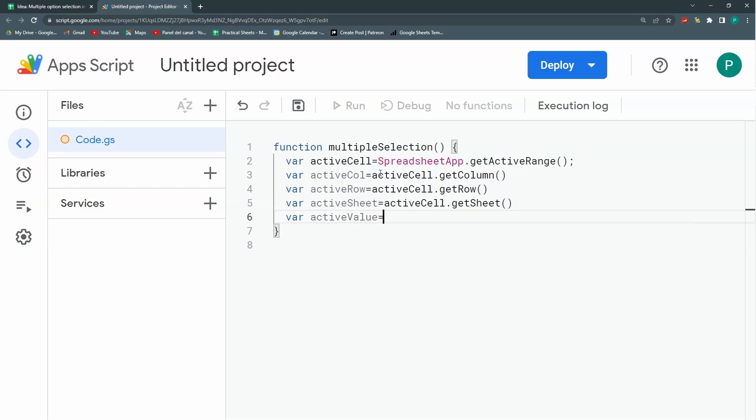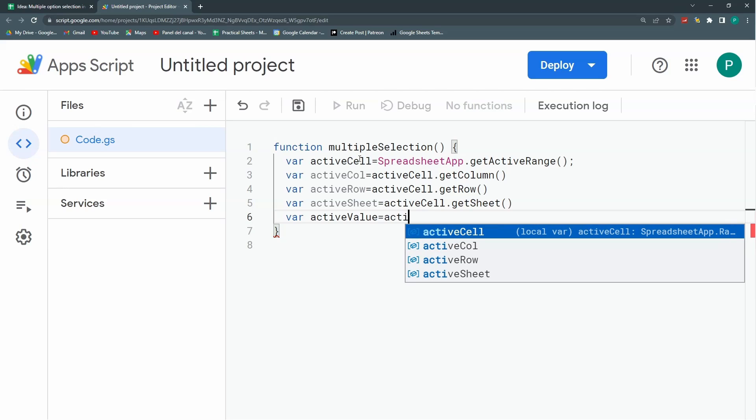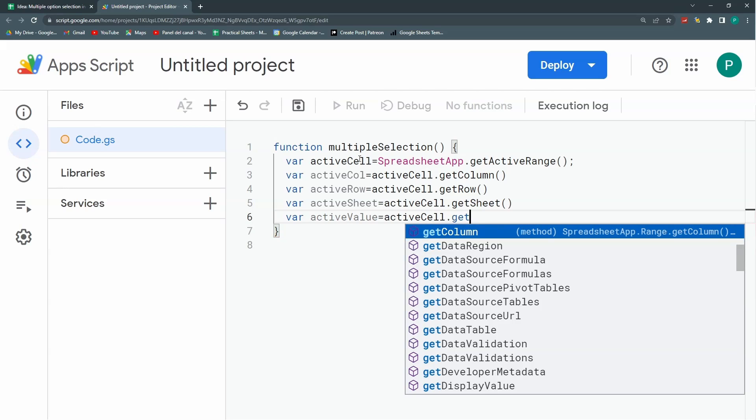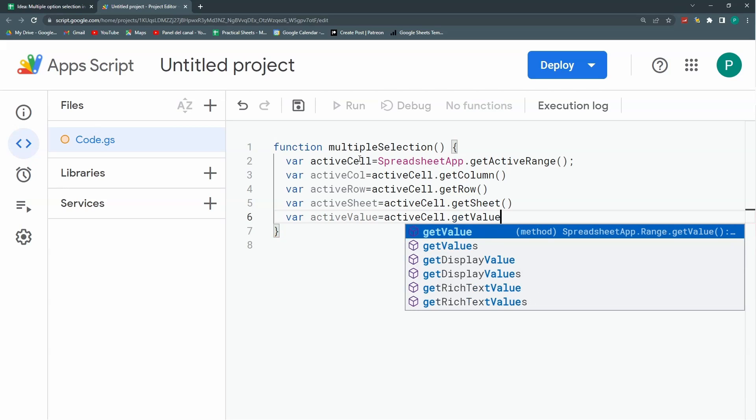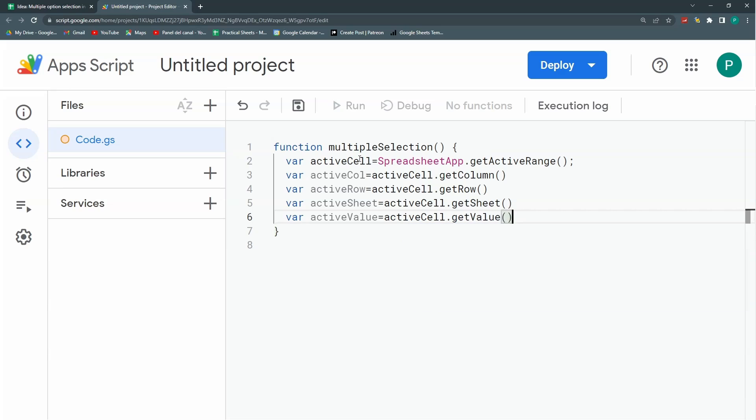Finally, I'm going to need the value. There are two ways to get the value. The first one is with this activeCell.getValue. For now we're going to use this. I have my active information.